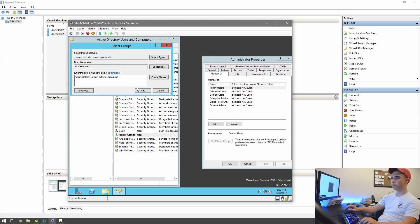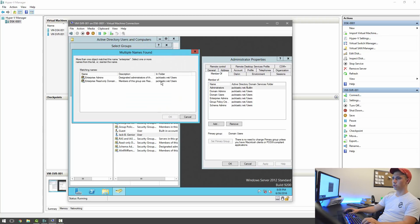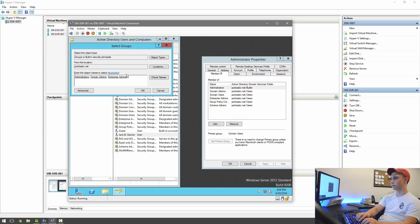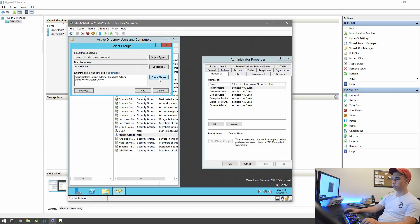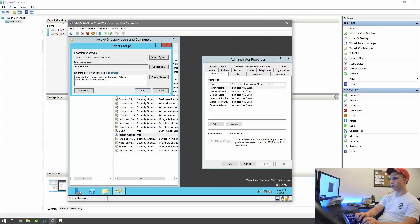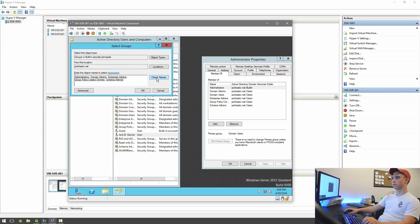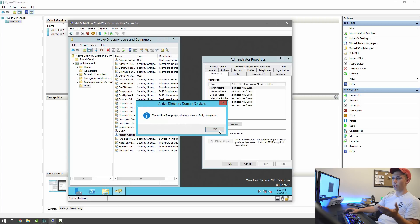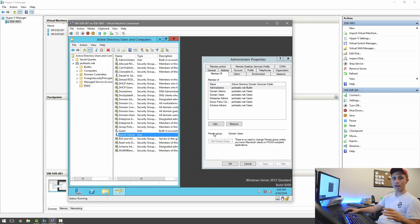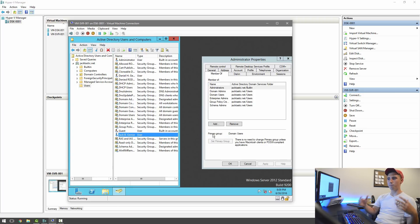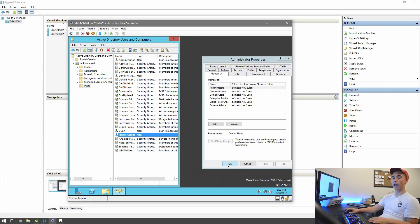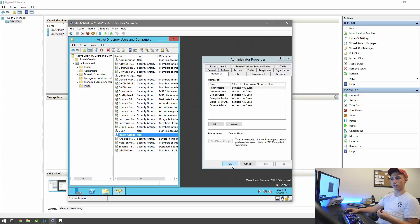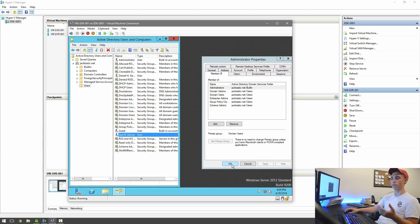Ah, my bad. You have to put semicolon, domain admins, domain, or we're going to skip domain users, enterprise admins, group policy, create owners, and then schema admins. And so now we hit OK, and I was added to all those groups. And so now I pretty much have control through my user account over everything that the administrative account would have. And you're going to want to do that with any administrators on your network, or at least have them join whatever parts you want them to.